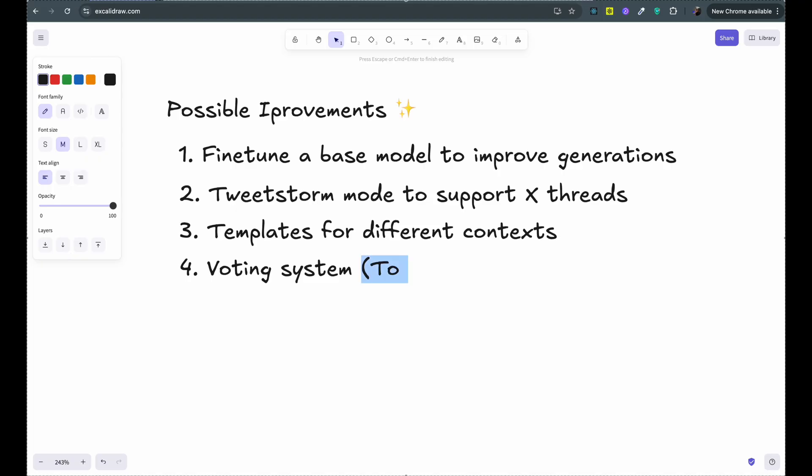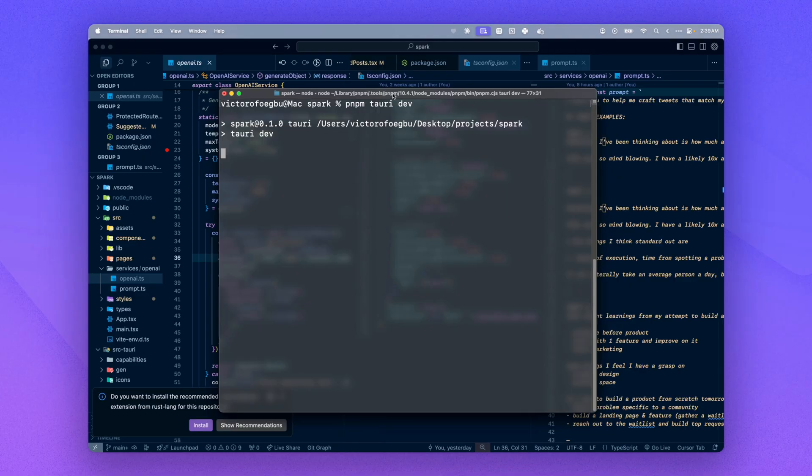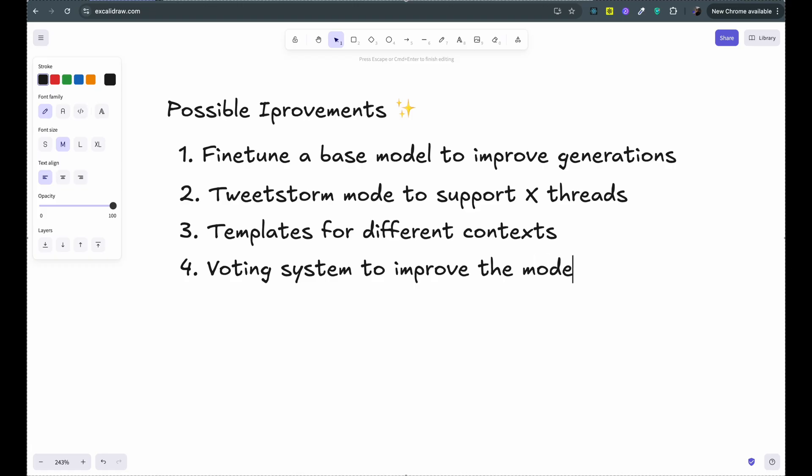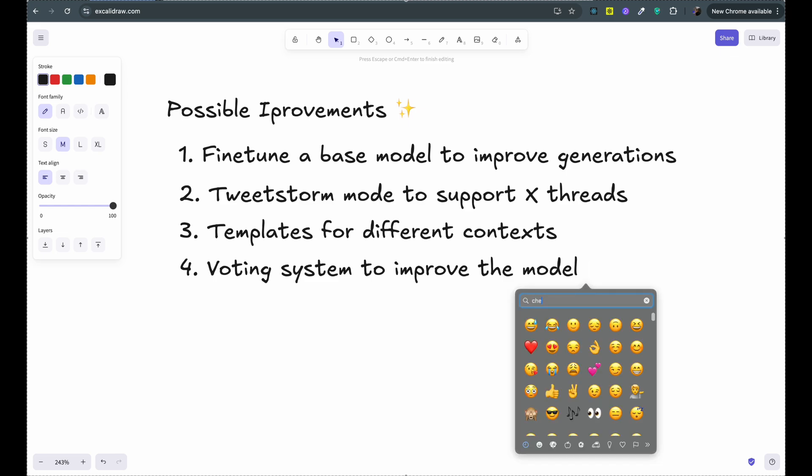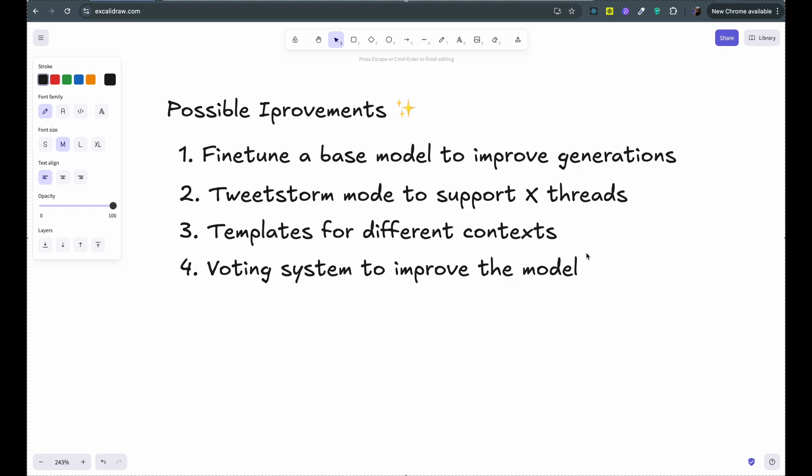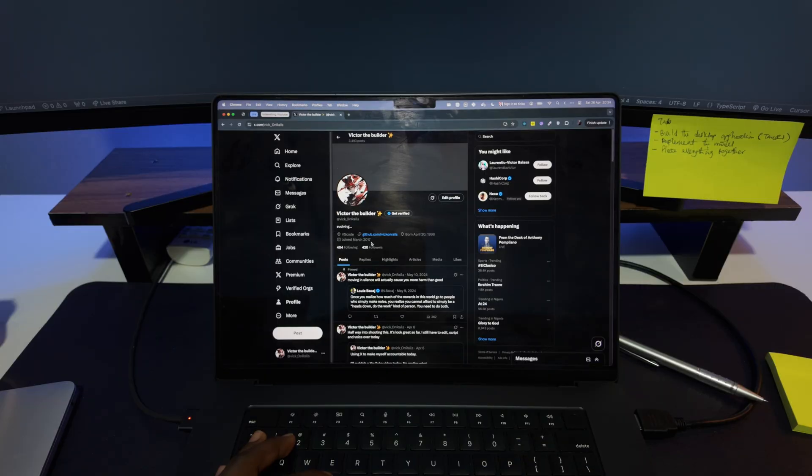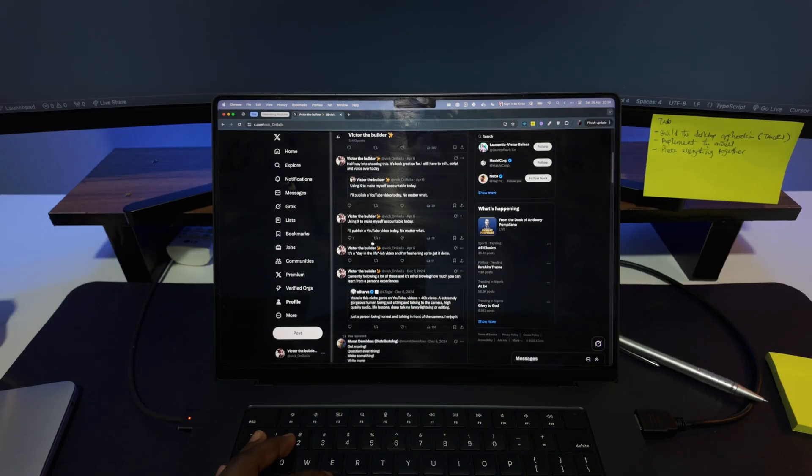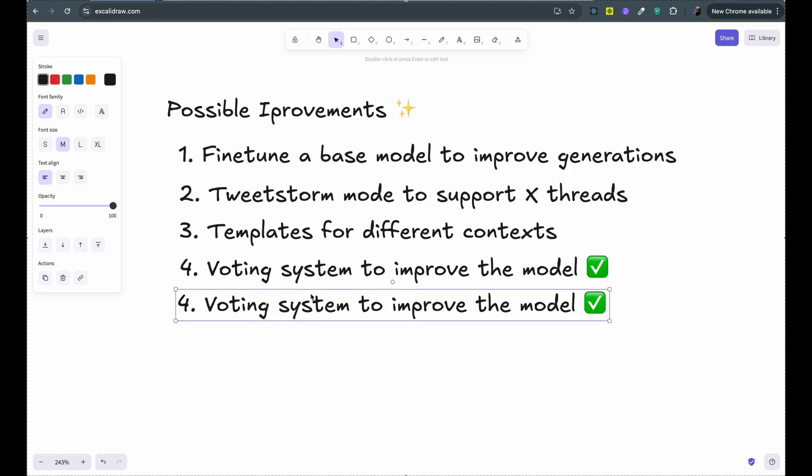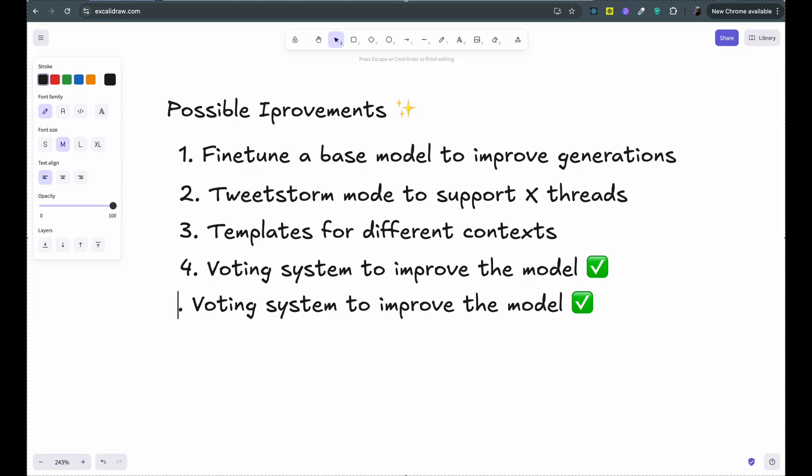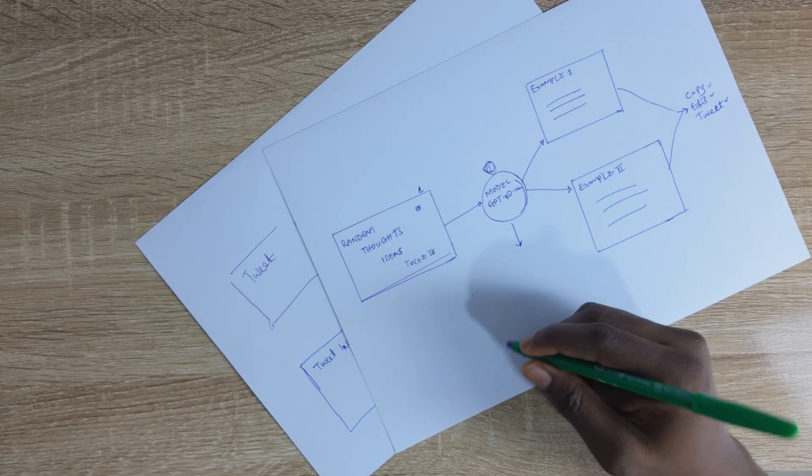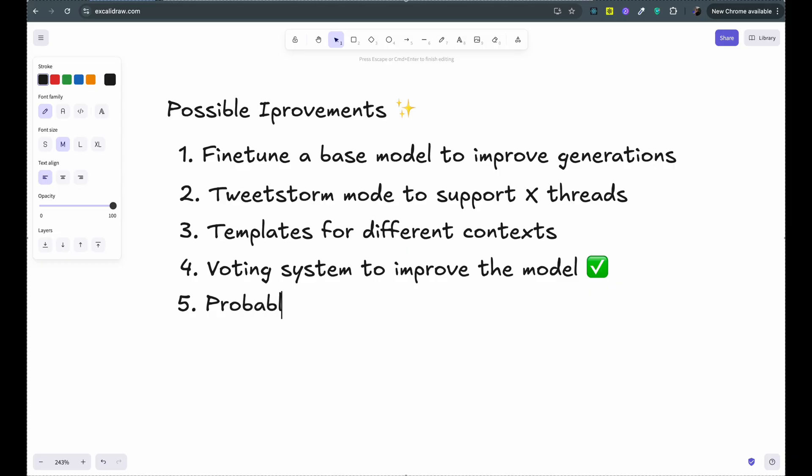This is just day one and there are several improvements I need to make to enhance the app's usefulness and user experience. Number one is properly fine-tuning a model to better handle post-generations. Number two is a twister mode that can generate connected threads. Number three are templates for different contexts like announcing projects, sharing tips, memes, etc.